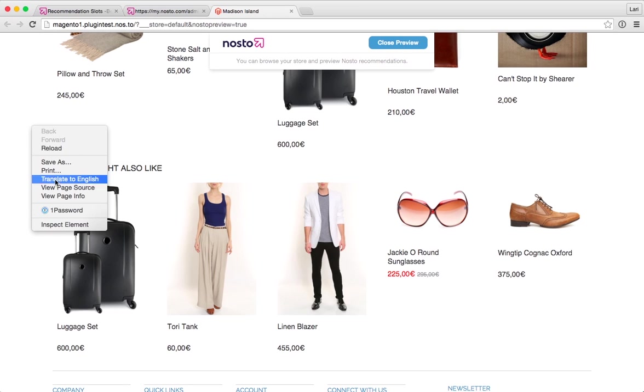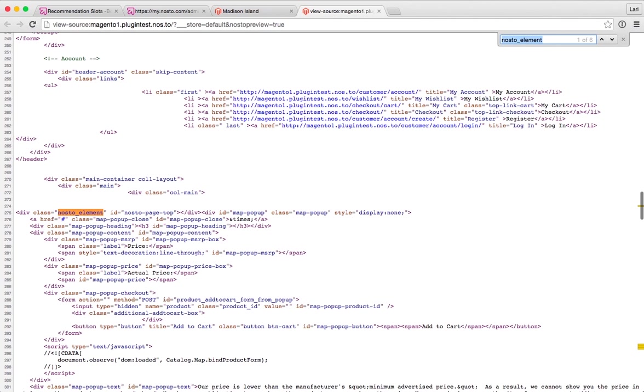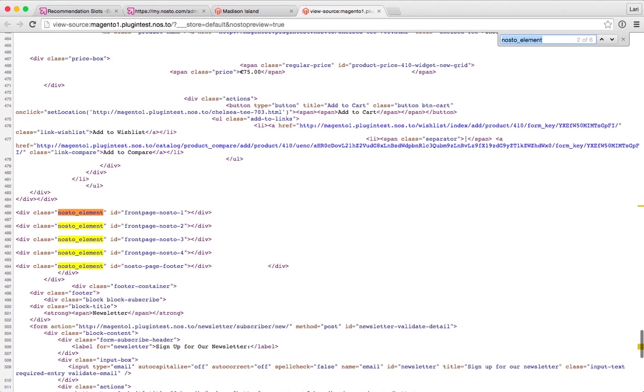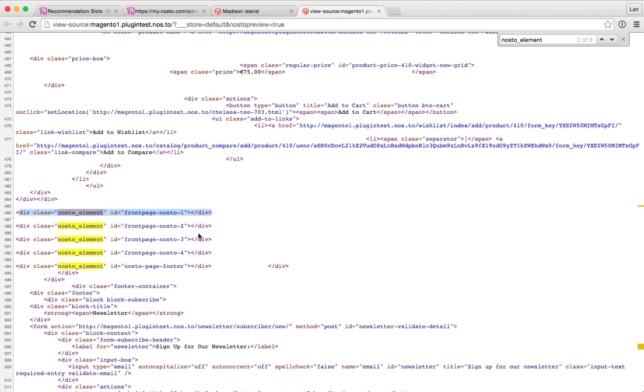This might be a bit technical for some of you, but let's open up the page source code. I'm going to search for Nosto elements. You can see that there are a few container divs or container blocks on the source code. The visible element or the recommendation itself is basically injected to this place from Nosto servers when this page is loaded in a browser.